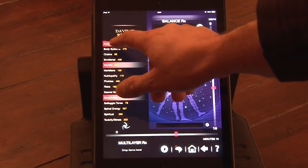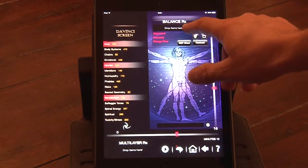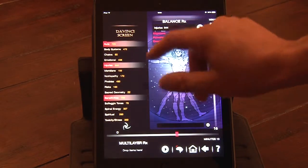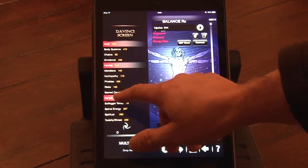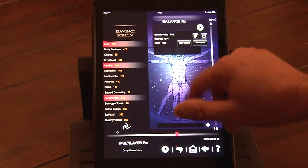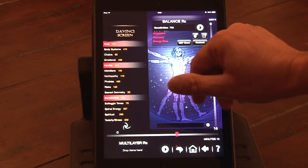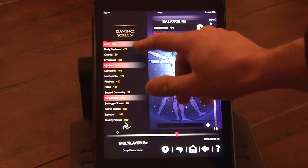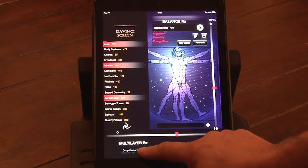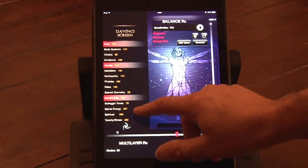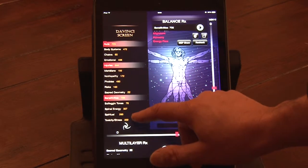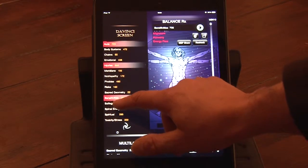To rebalance and correct energy levels, just drag and drop items into the balance tray at the top of the screen, or into the multi-layer tray at the bottom. In general, you will use the balance tray for the highest scoring items, and the multi-layer tray for chronic imbalances below a 100. The multi-layer RX panel at the bottom of the screen allows you to add items as you progress through the various scans, so you can rebalance everything together at the end of a session.